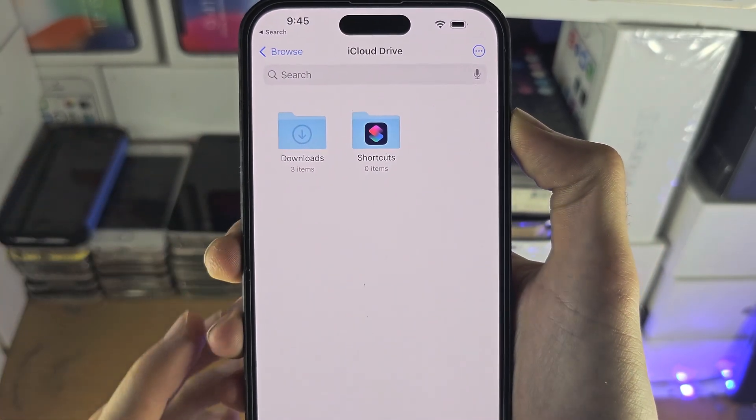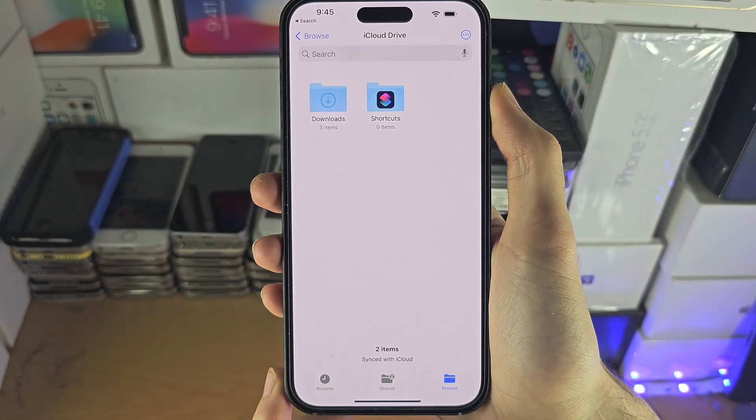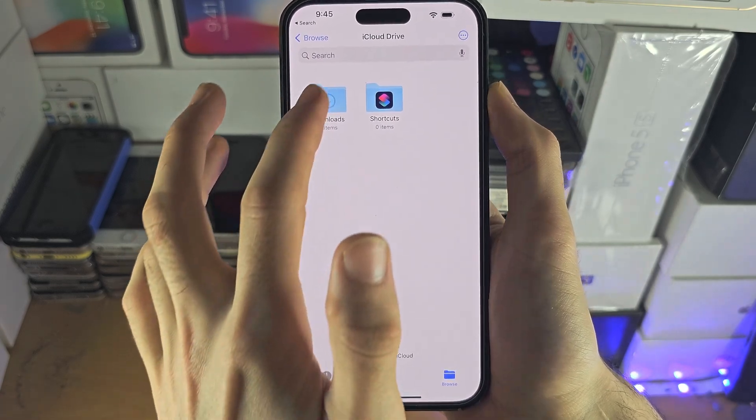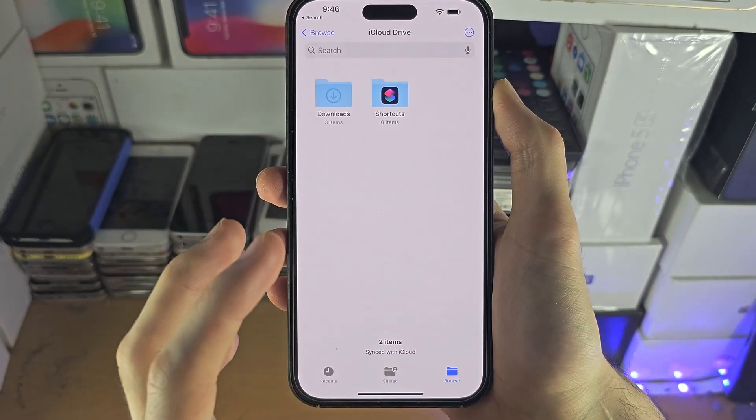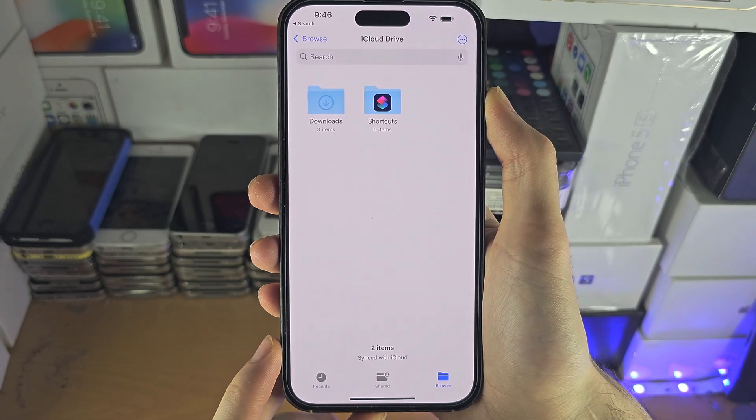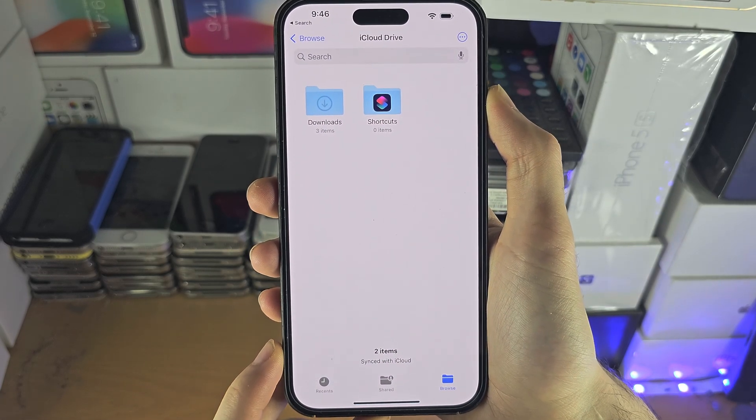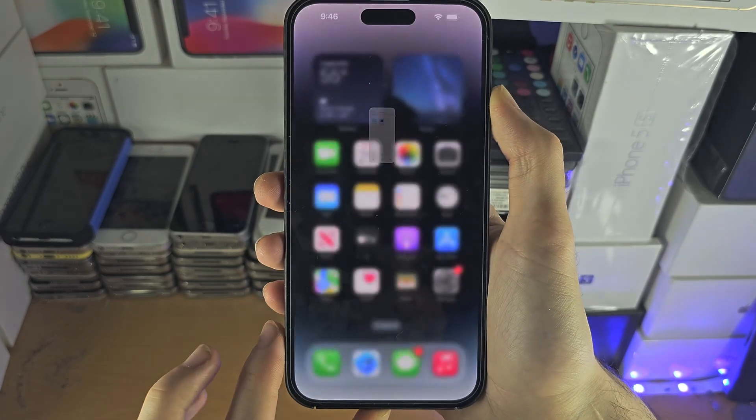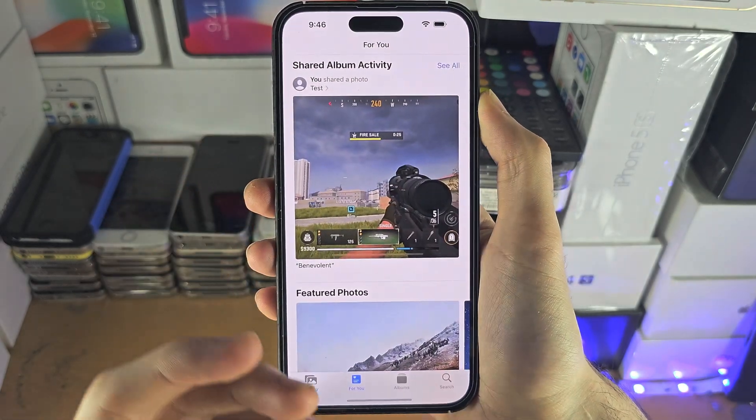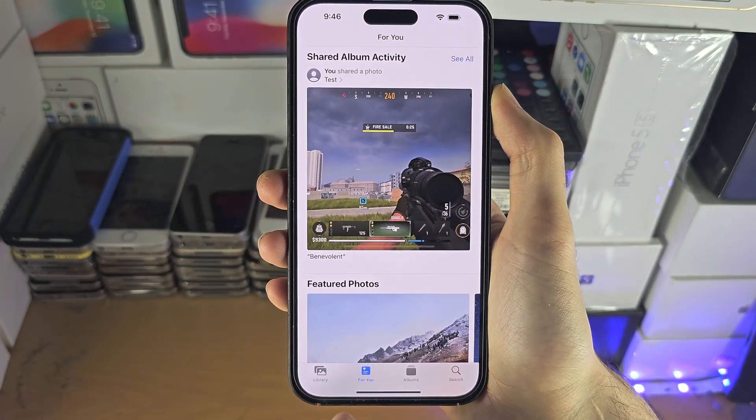Right now you may have some stuff in here automatically. I have some downloads but most likely nothing's here. To move files into the iCloud drive just find an app with the file or the photo you want to move.